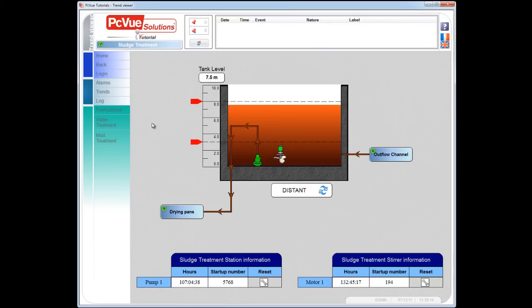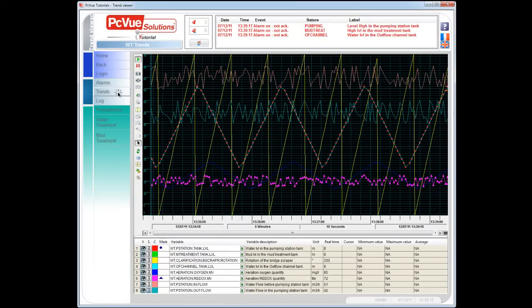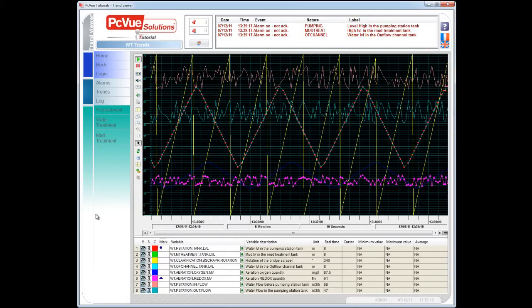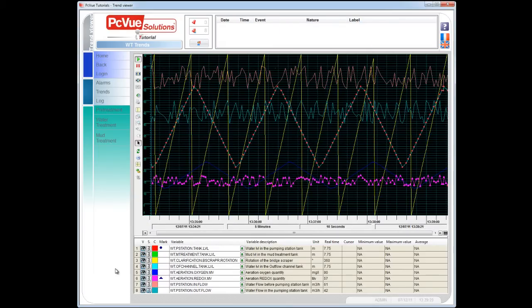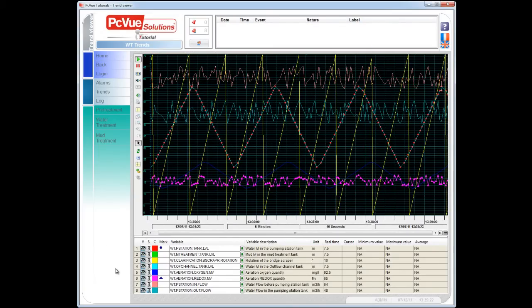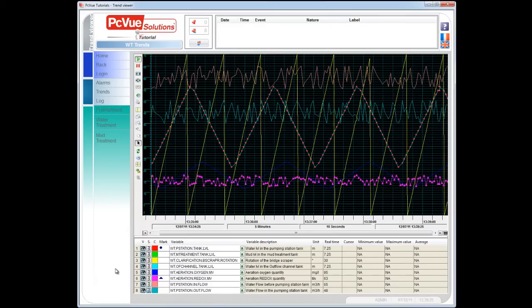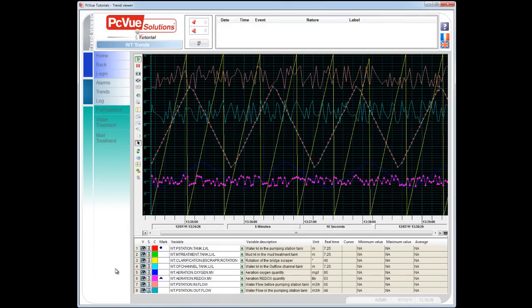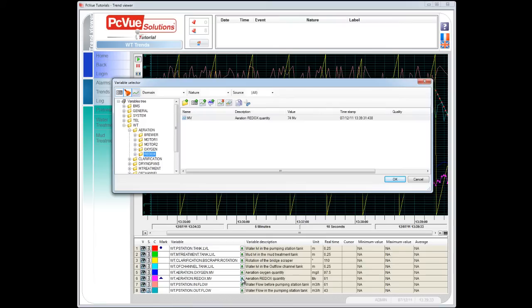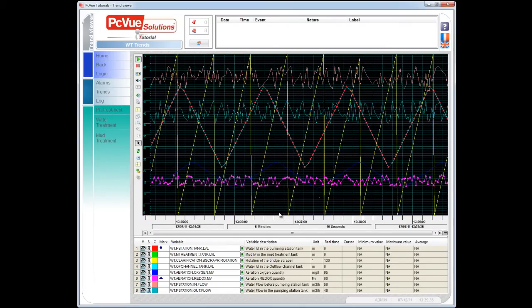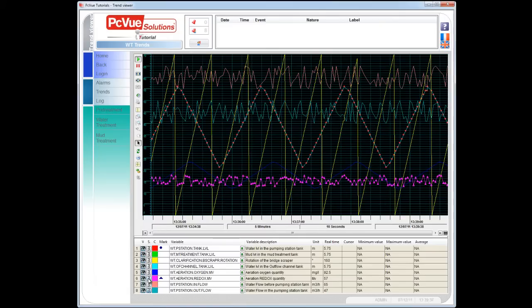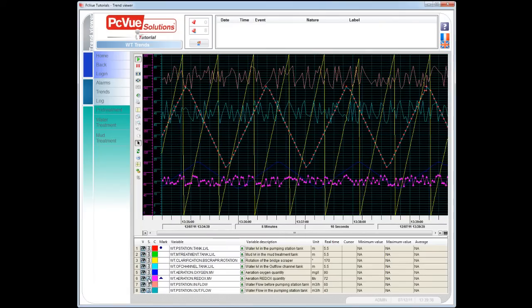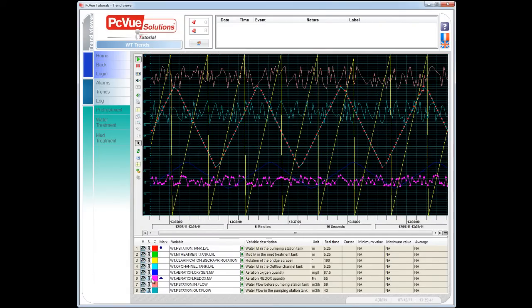What your customer would probably expect to have is a screen with a powerful TrendViewer, to be able to monitor up to eight different trends for real-time or historical values, with a fully customizable legend, which allows, for example, the operator to select the variable to be displayed, hide or show a trend, or a scale, and change some properties such as the color.